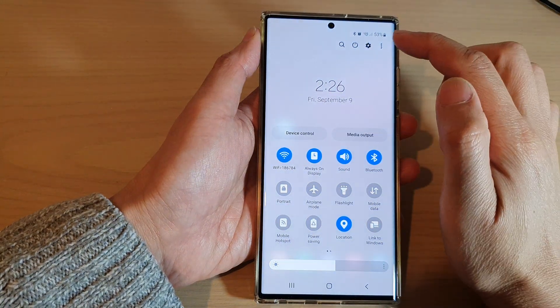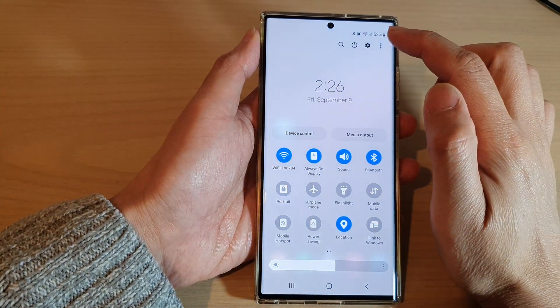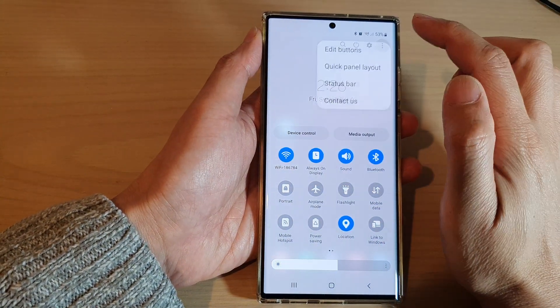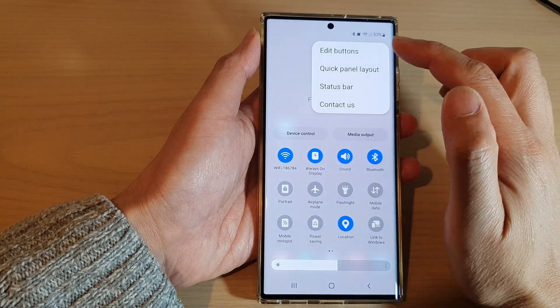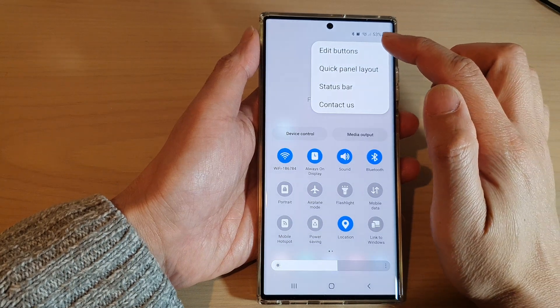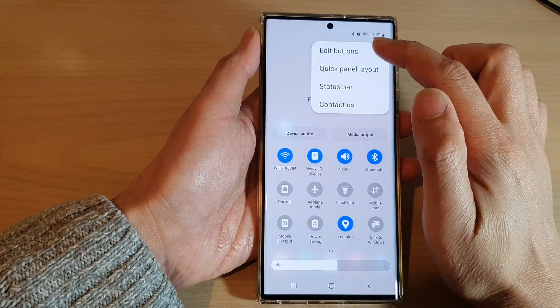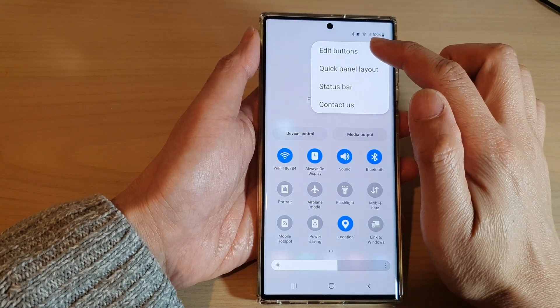In quick settings, tap on the option key at the top. Then from the pop-up menu, tap on edit buttons.